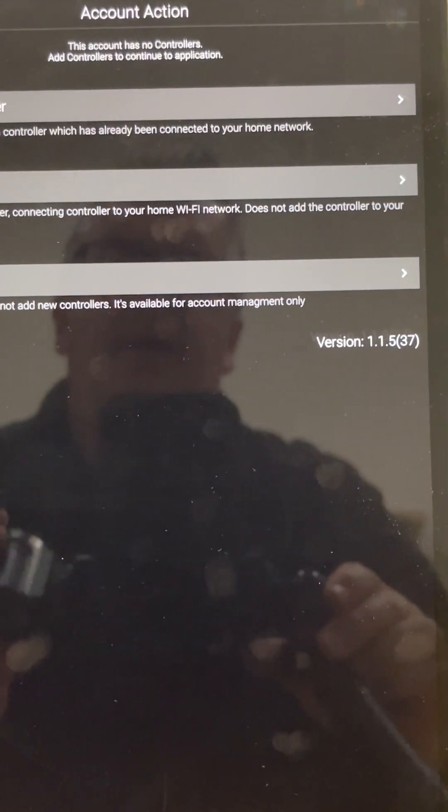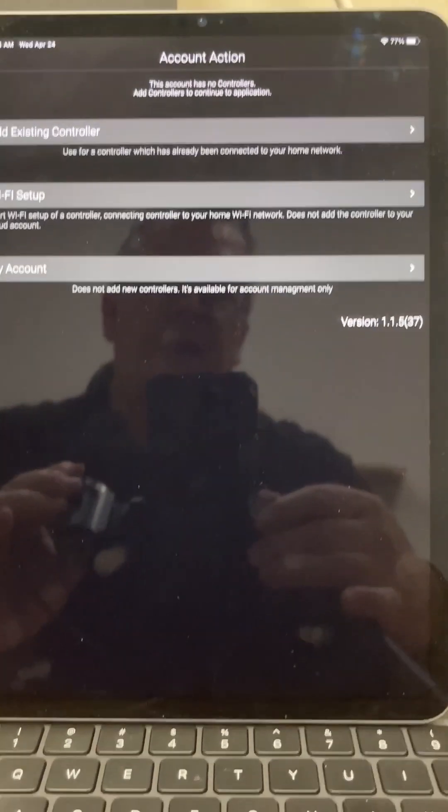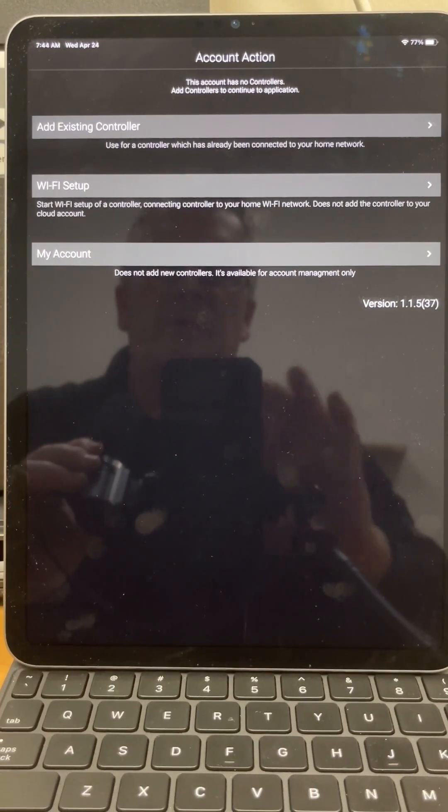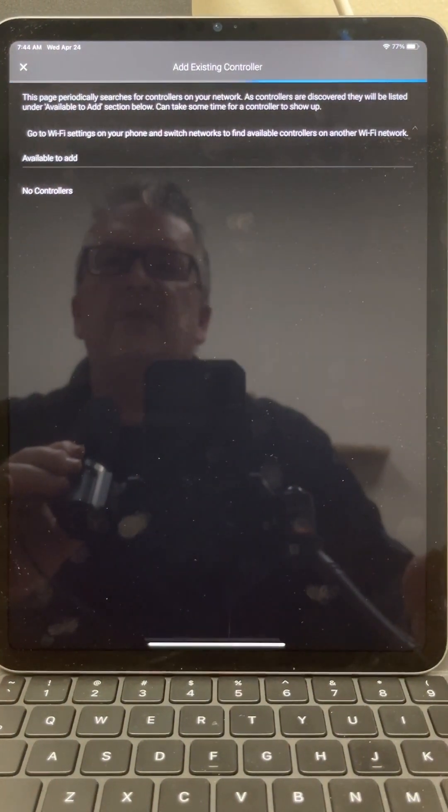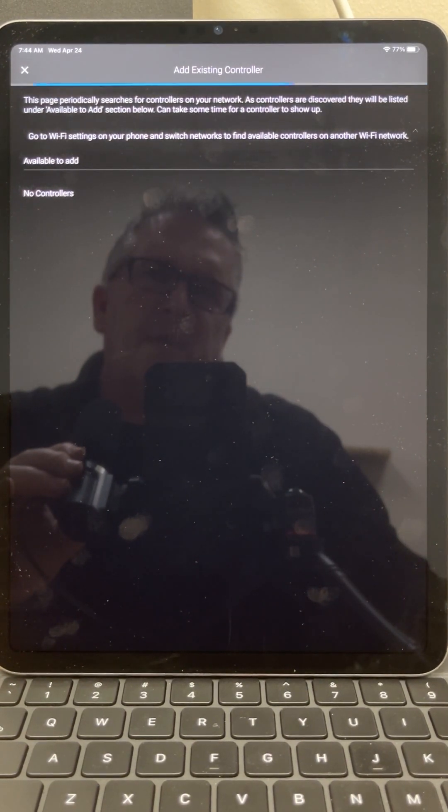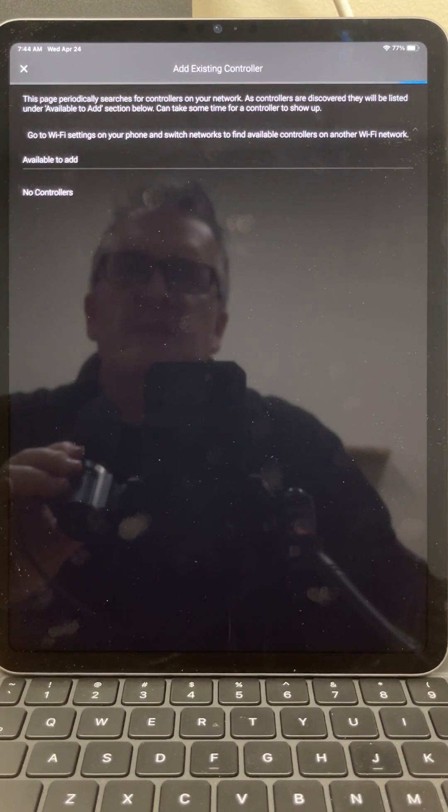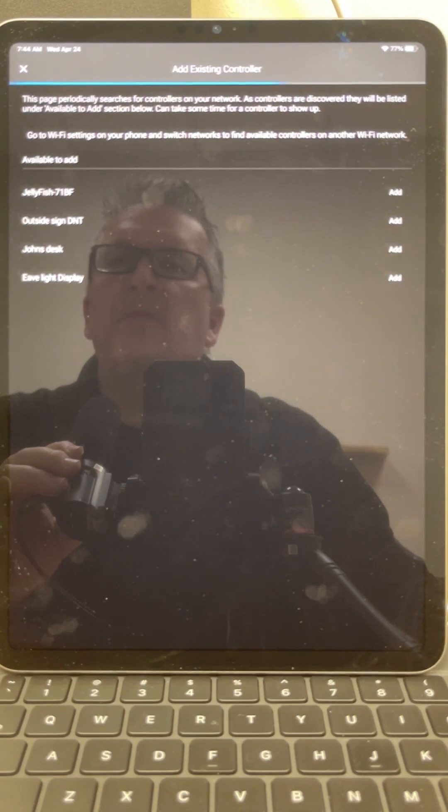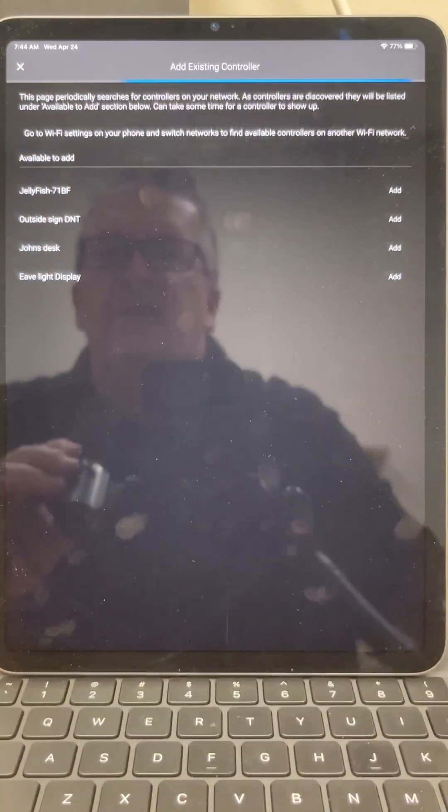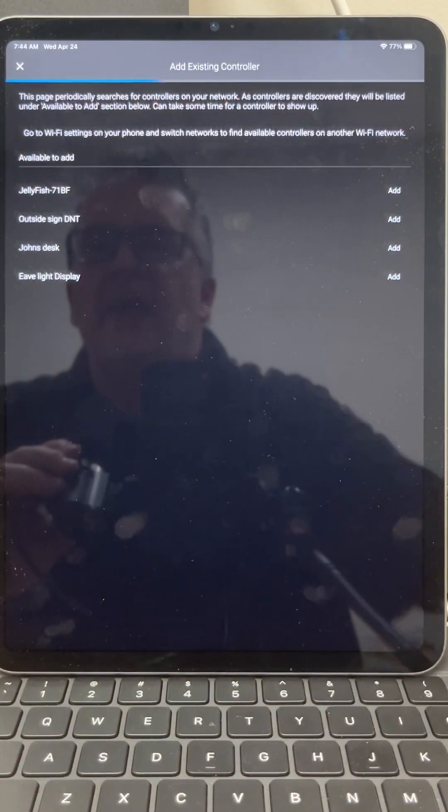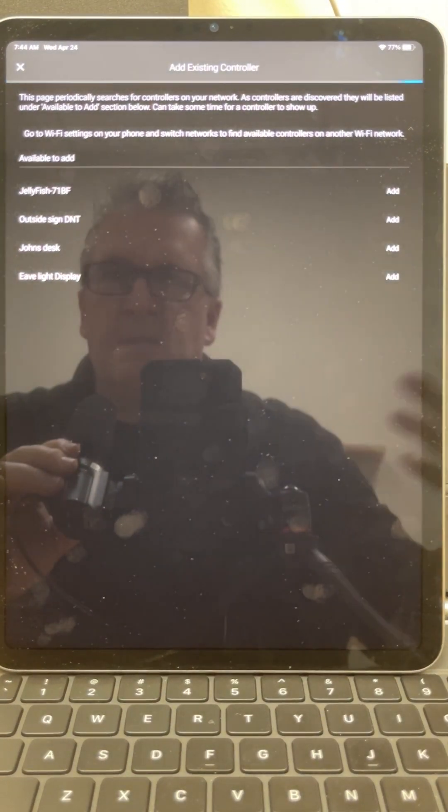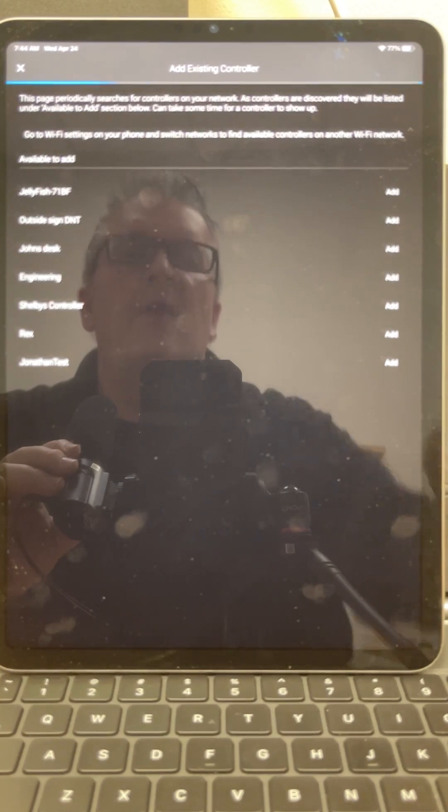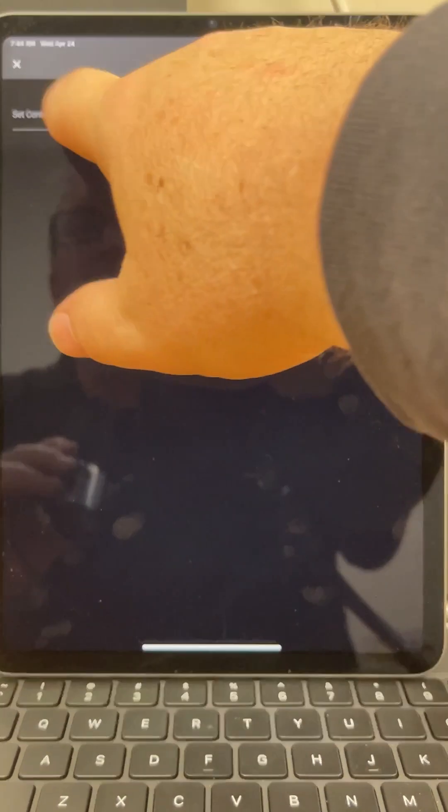Now that we're connected and we're back to this page on our app, the next thing that we want to do is we want to add this controller to our account. So we're going to click on add existing controller, and by it saying add existing controller, what it's saying is it has a controller on the network. So in this case, we're going to wait until this controller shows up. And you can see we have a number of controllers that showed up. The one that we're looking for is the 71BF. When you go and you set one of these up, only one's going to show up. Since I'm in the office, there are a few of them that are showing up. And I'm going to take that one and I'm going to add it and I'm going to give it a name.